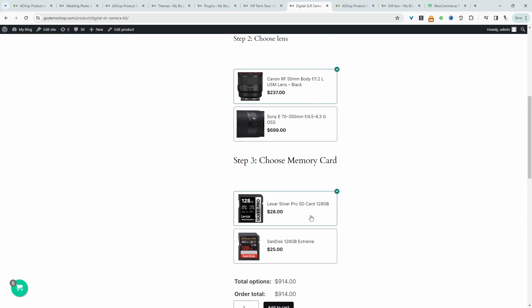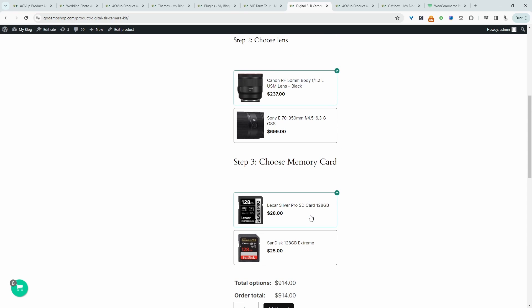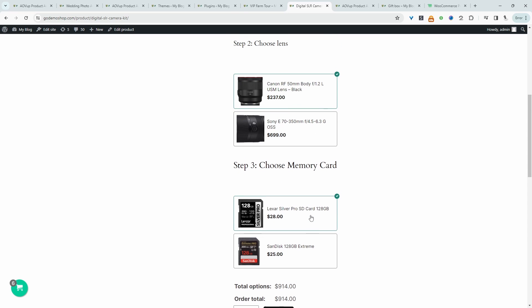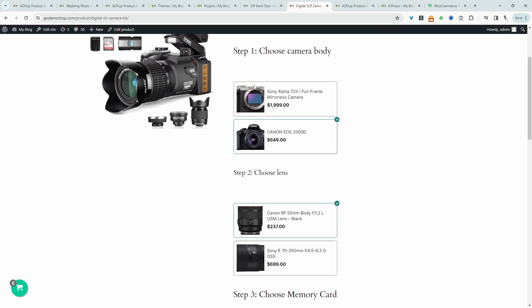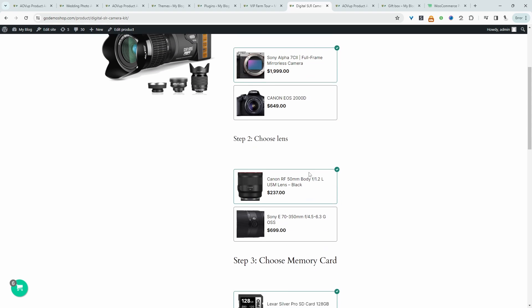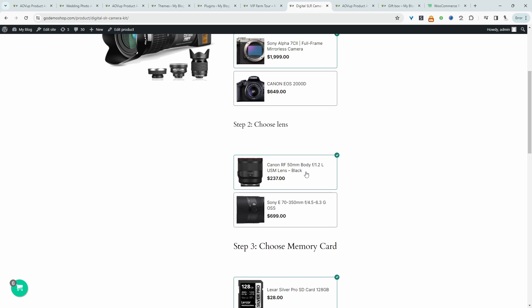Another thing which I didn't cover is we can also create conditional fields. So let's say, for example, someone chose the Sony camera. Then maybe we want to only show them the Sony related parts. So to do this, let's quickly, let's add a new option.